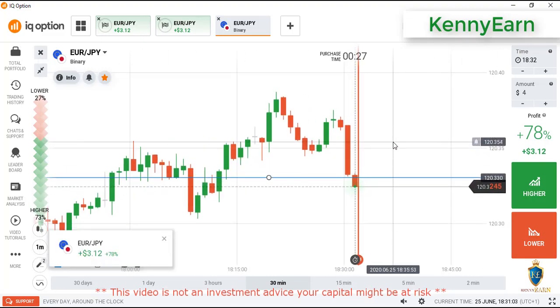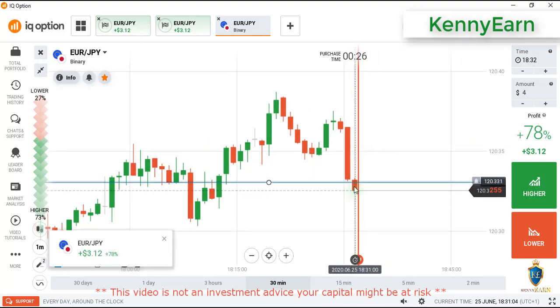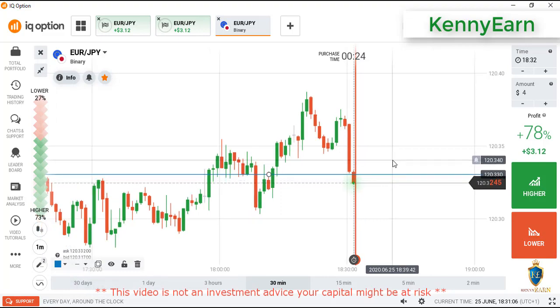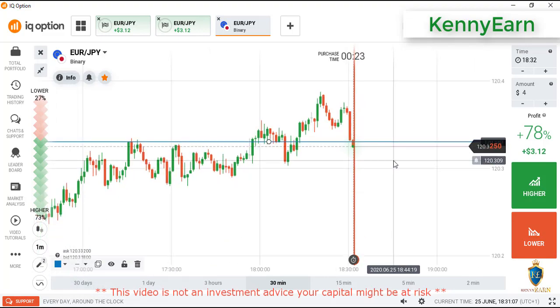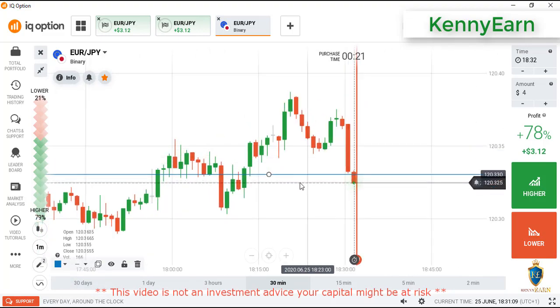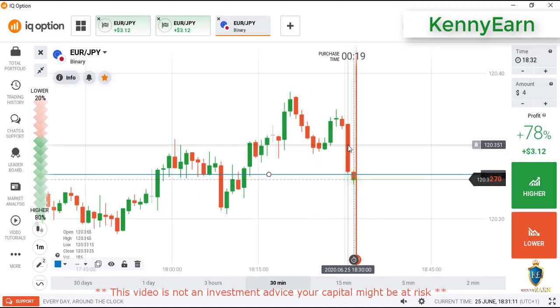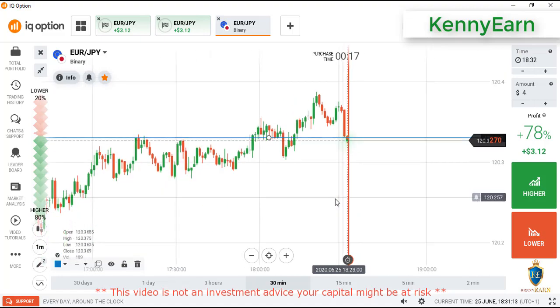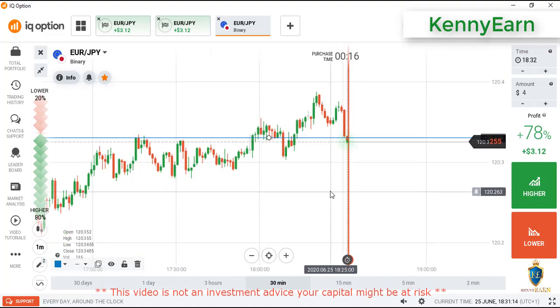This is a strong candle, but maybe I'll wait for the next candlestick. This is a very strong candle — sometimes it can push the market. So let's hold on for now.